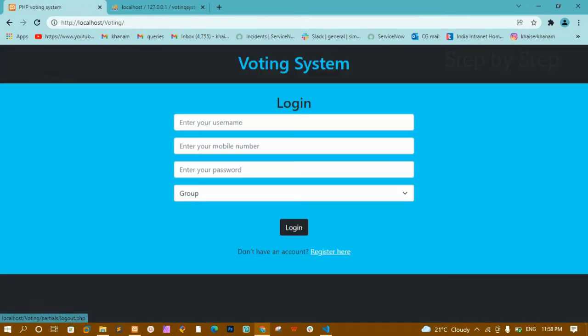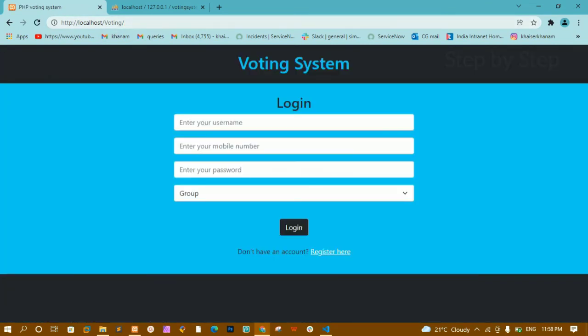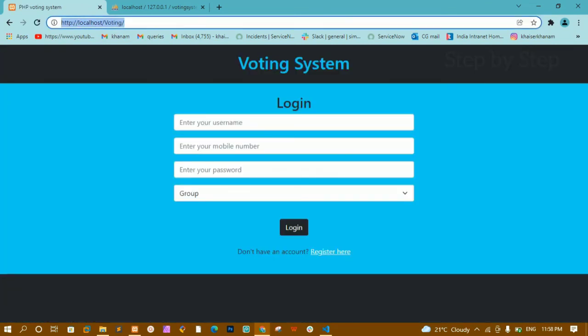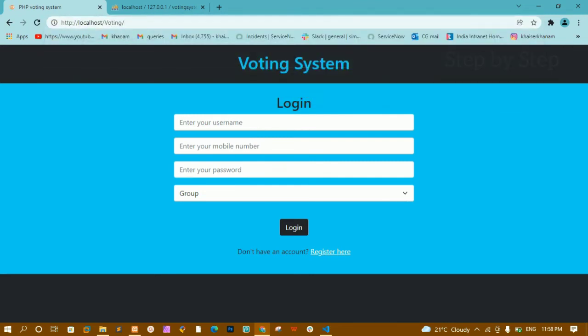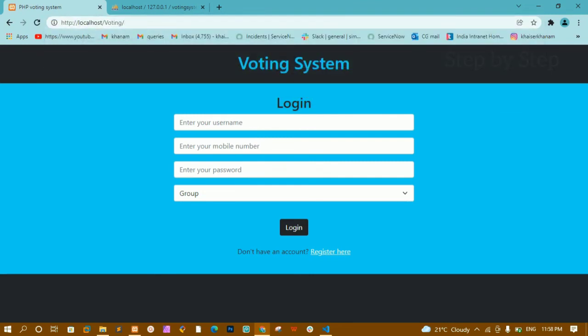Now once I click on logout, all the session variables are destroyed. Now if I navigate to partials/dashboard.php, you can see I am redirected to the login page, because all the session variables are destroyed. Once there are no session variables, I am redirected to the home page. Now once I login from here, only then I should be redirected to the dashboard page.